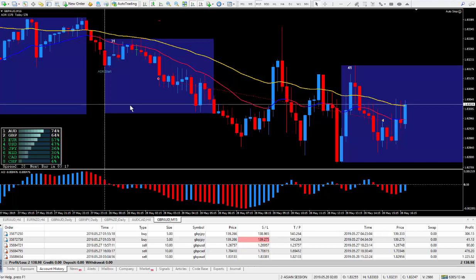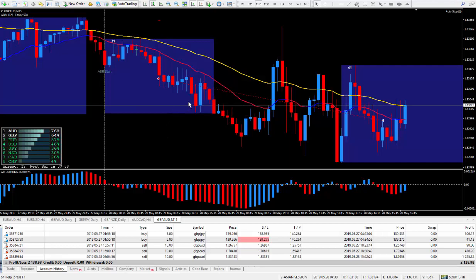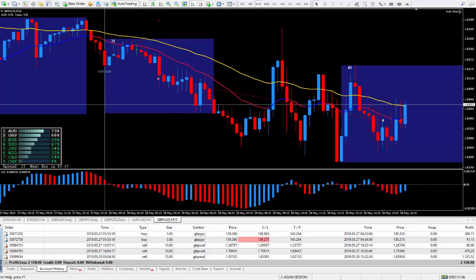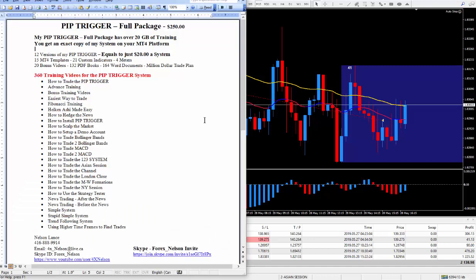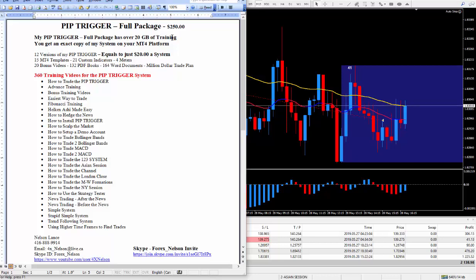And if your system is not producing good results like my super trigger is producing, then all you got to do is get in touch with me. All you got to do is look right below this video and you'll see a write up similar to this in this Word document. It's a pip trigger full package, I do charge $250 for it. And it has well over 20 gigabytes of training, and you will get an exact copy of my system on your MT4 platform.